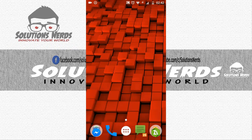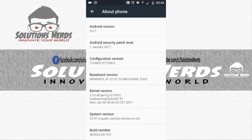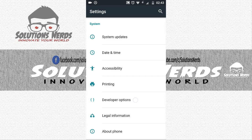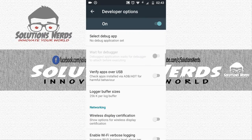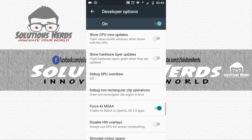To enable 4x MSAA, go to Settings and click on Developer Options. If Developer Options is not enabled, go to About Phone, scroll down, and tap Build Number seven times to enable it. Then go back to Developer Options, scroll down, and search for Force 4x MSAA. Mine is already enabled because it gives me better graphics.